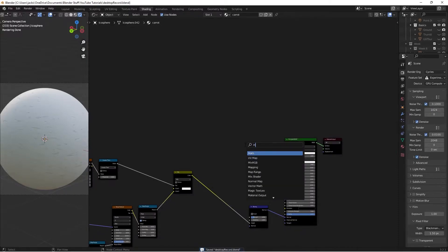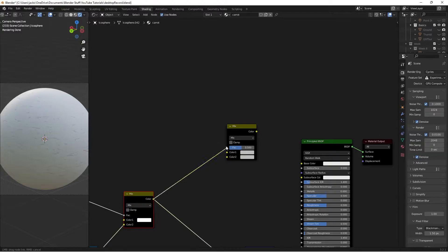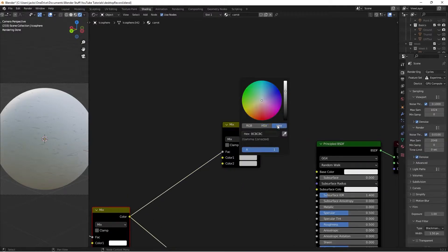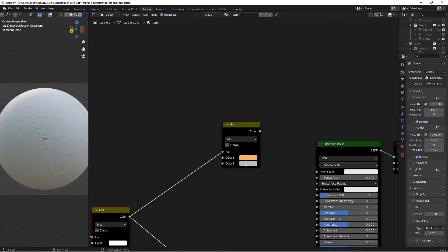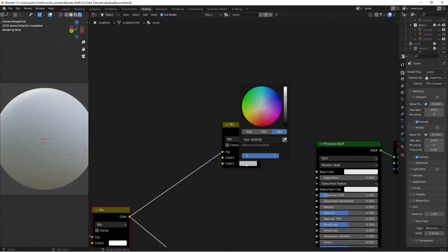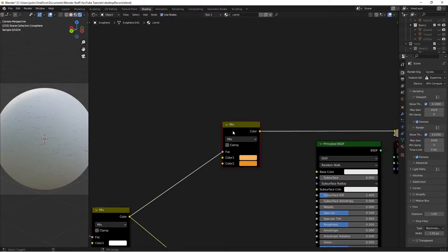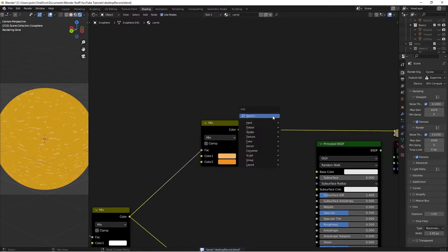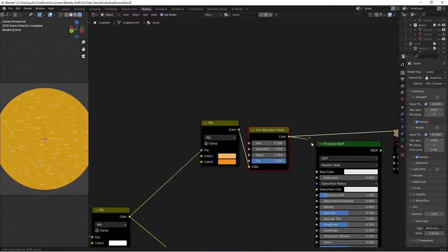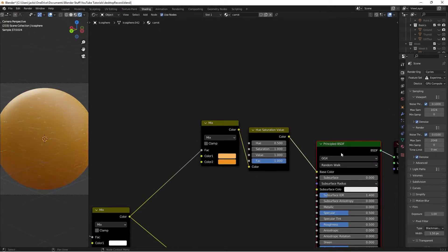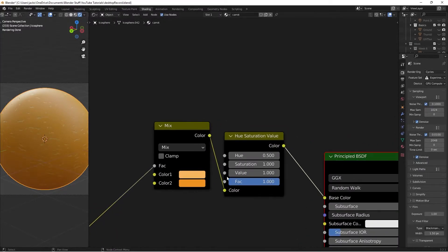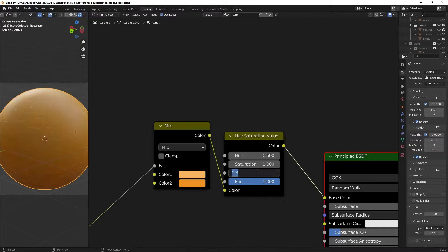Now add a Mix RGB for the colors. Take the existing color output into the factor. For Color 1, enter hex value F5B55F — that's the lighter color. For Color 2, enter hex value ED9121. Ctrl+Shift+left-click to preview the colors. Add a Hue/Saturation node afterwards to adjust as needed. If the carrot looks too bright, lower the value slightly or shift the hue to around 0.485 for a darker orange — adjust to personal preference.